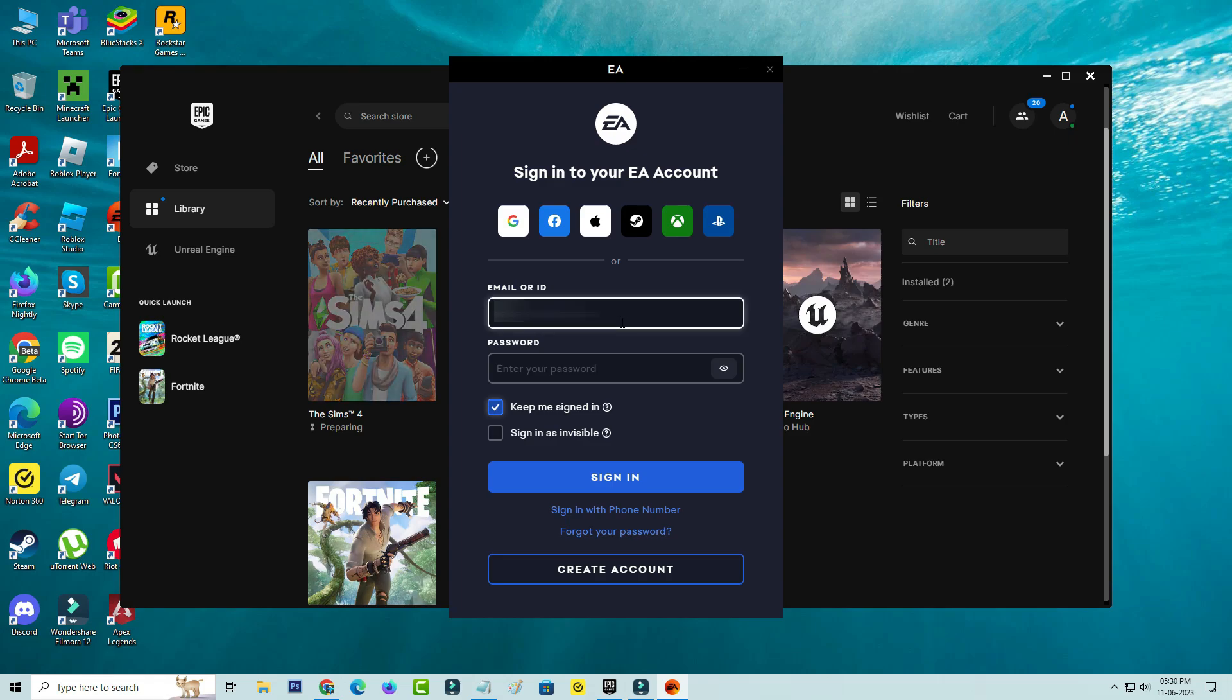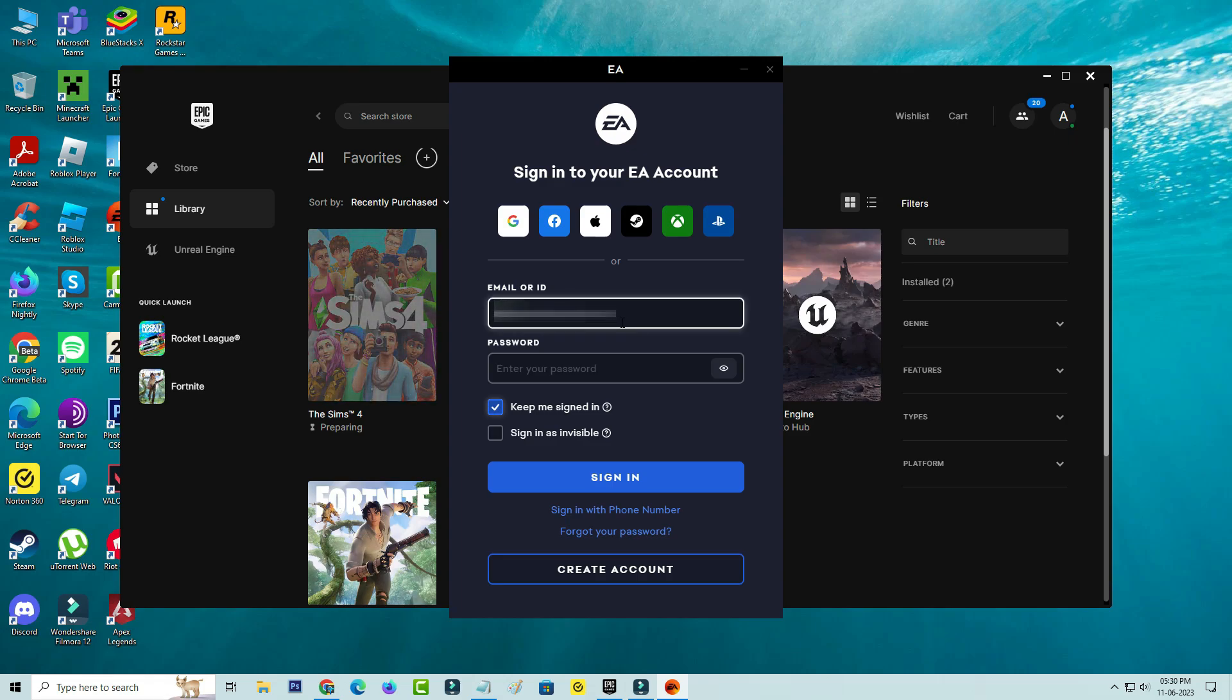But here I already created the EA account by using my email ID, so I'll try to complete the sign in process.